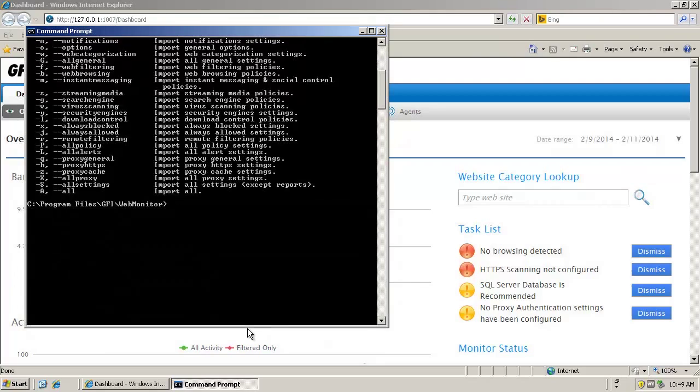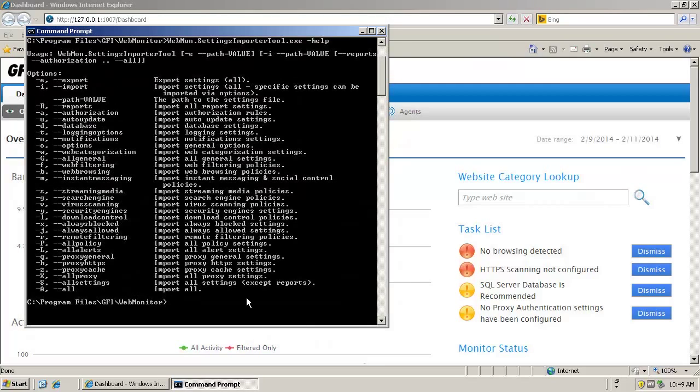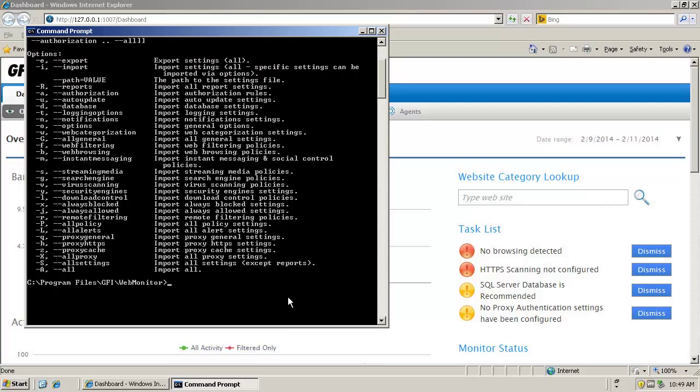This includes settings for exporting and importing the various configuration files one can find within GFI Web Monitor.